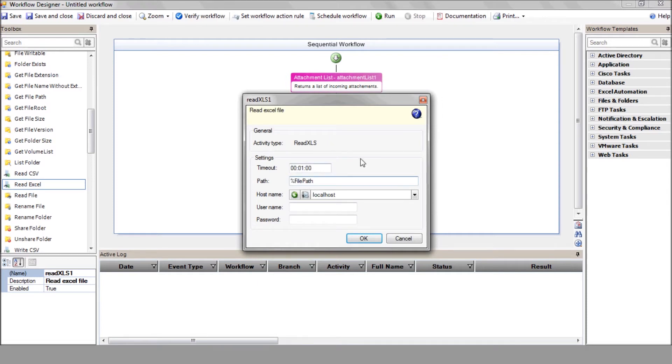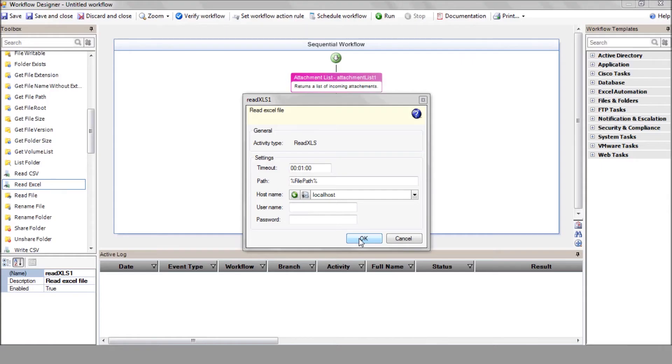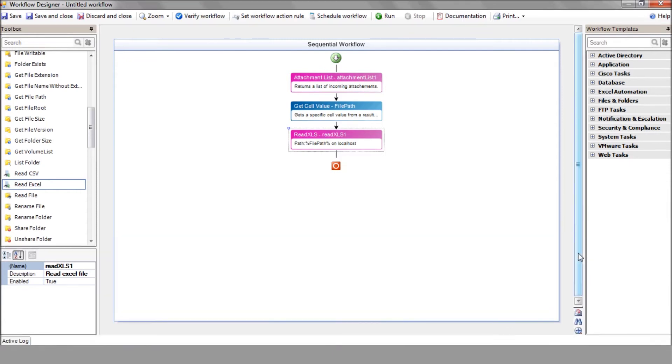Now here's a snippet of the Excel data. Notice that it contains four parameters: the desired VM name, CPU number, memory size, and disk space. So, it's time to extract the details from our Excel file. Use the GetCellValue action to extract each of the parameters.